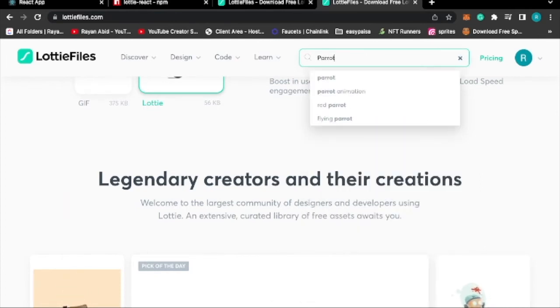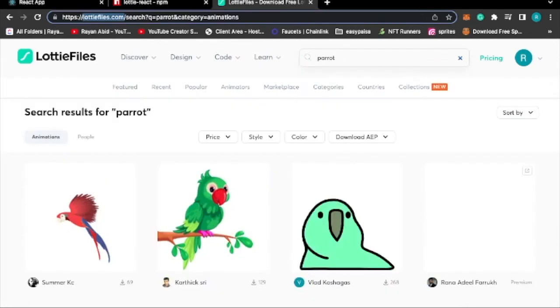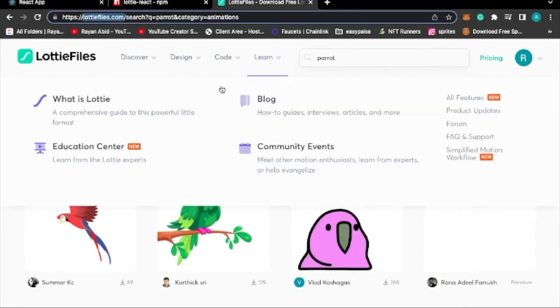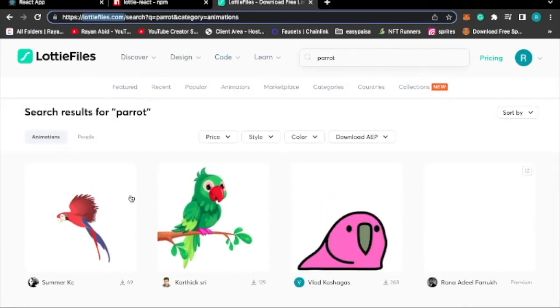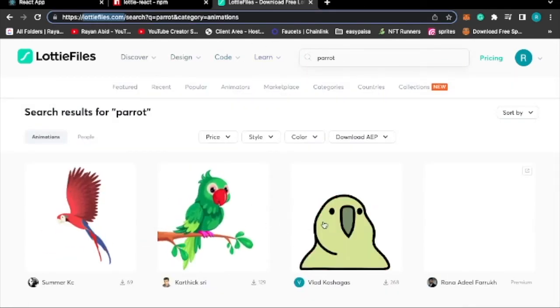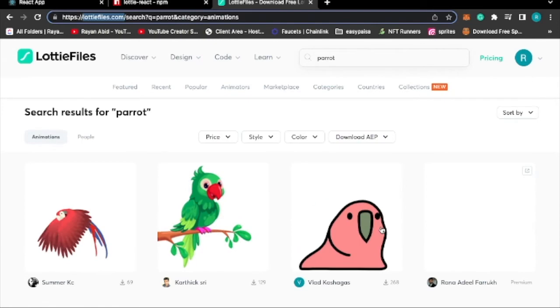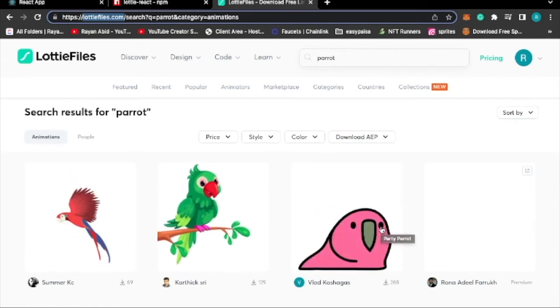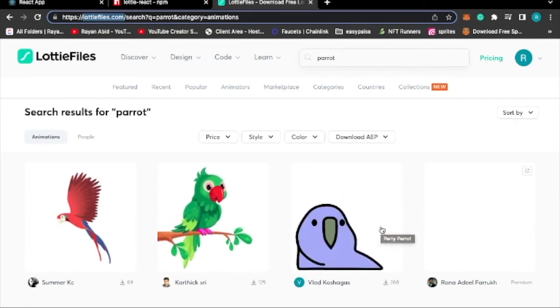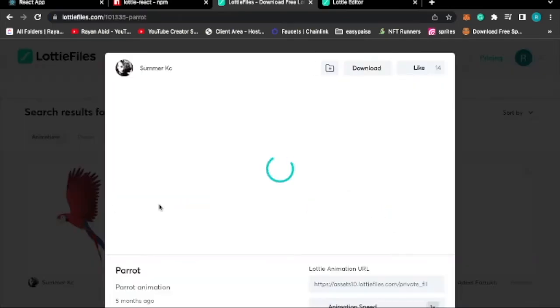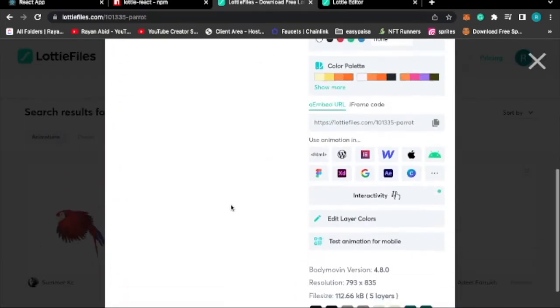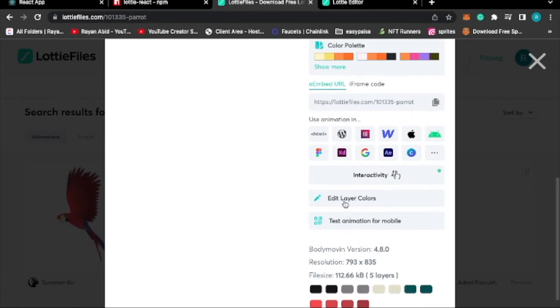These are what I got in the result. You can use any animation that you want. So let's try to edit it and see if we are able to edit the colors.